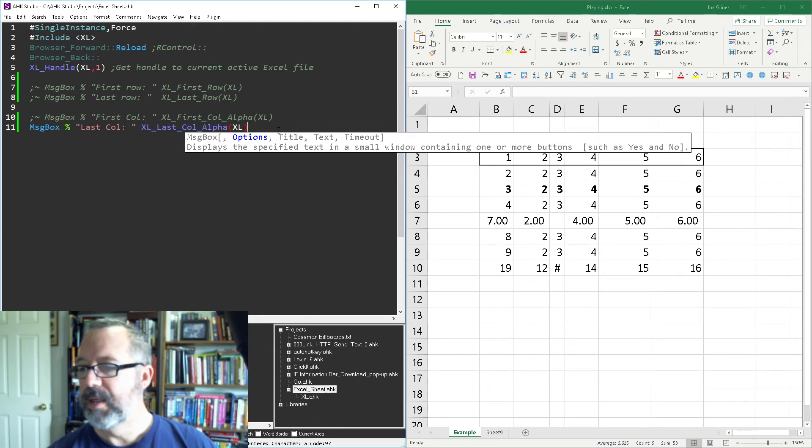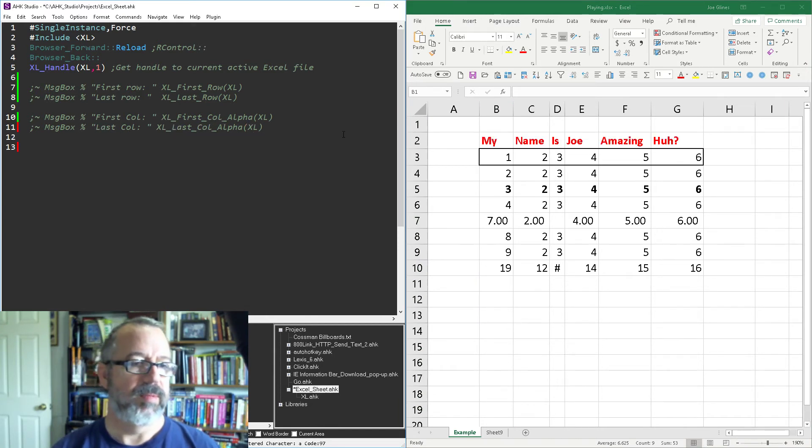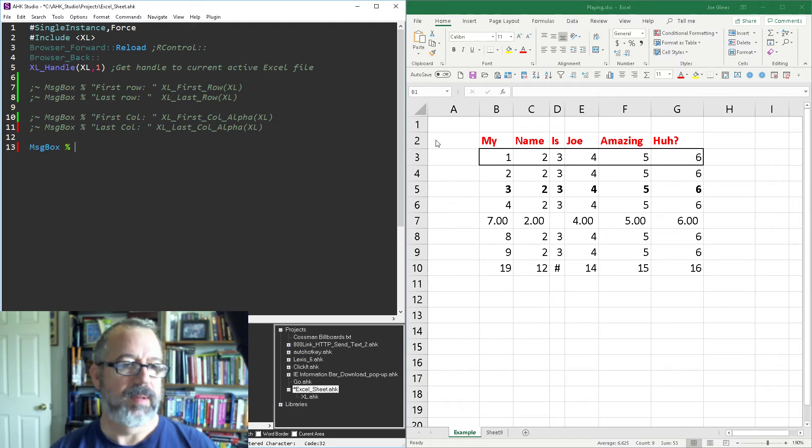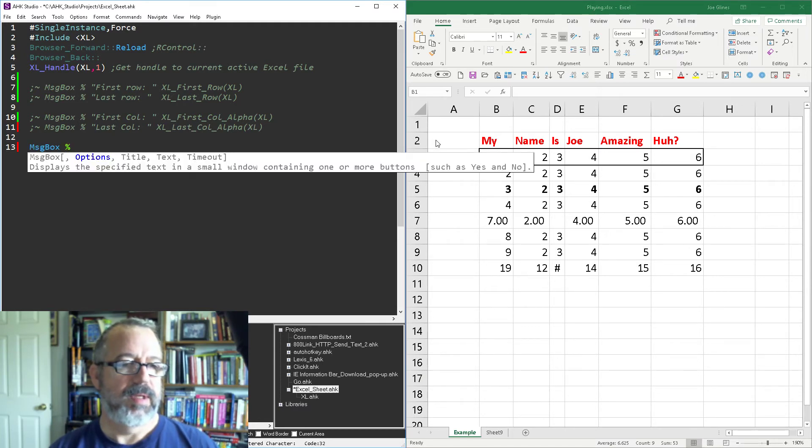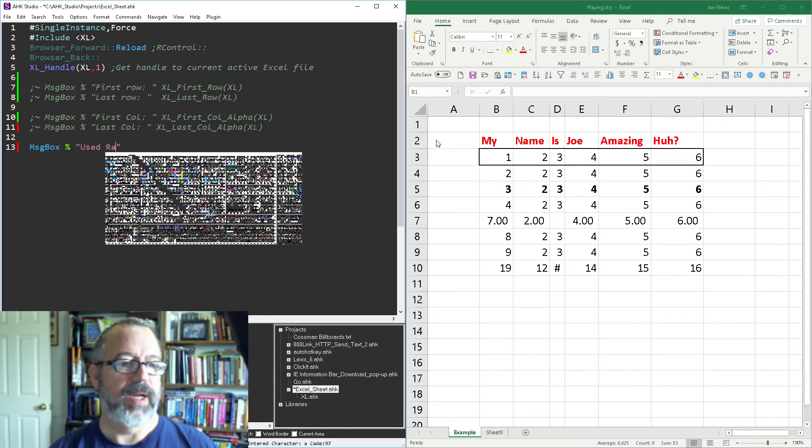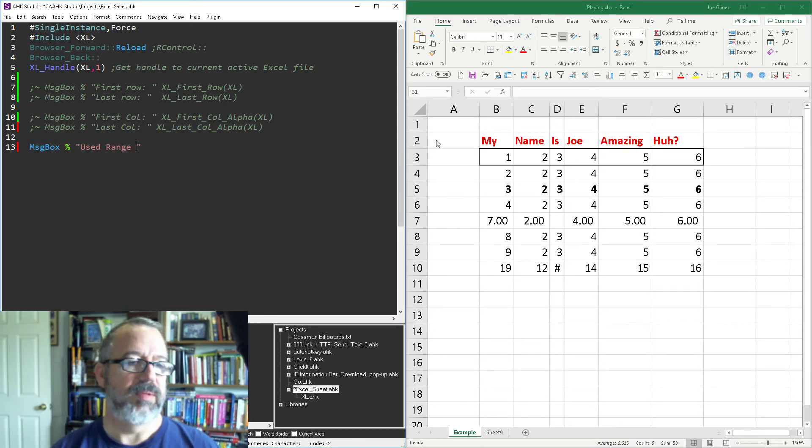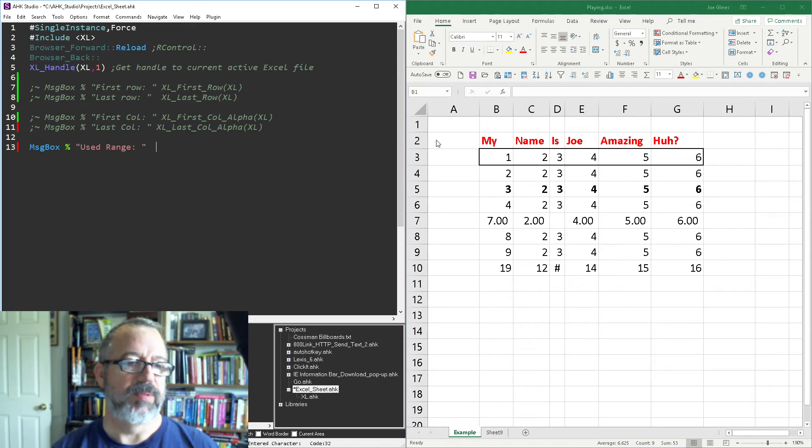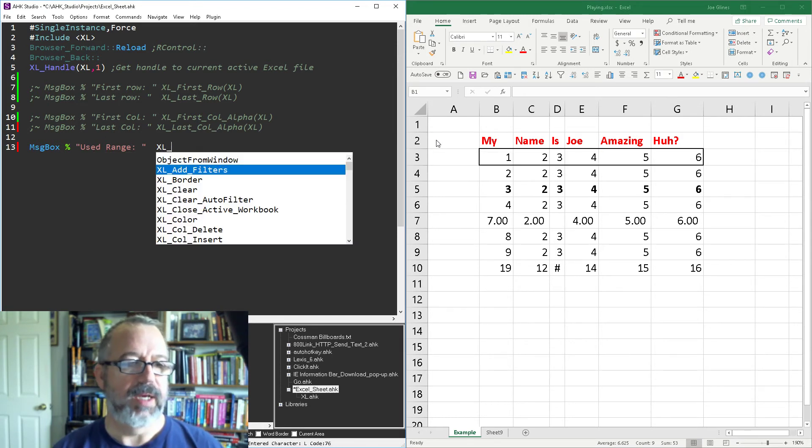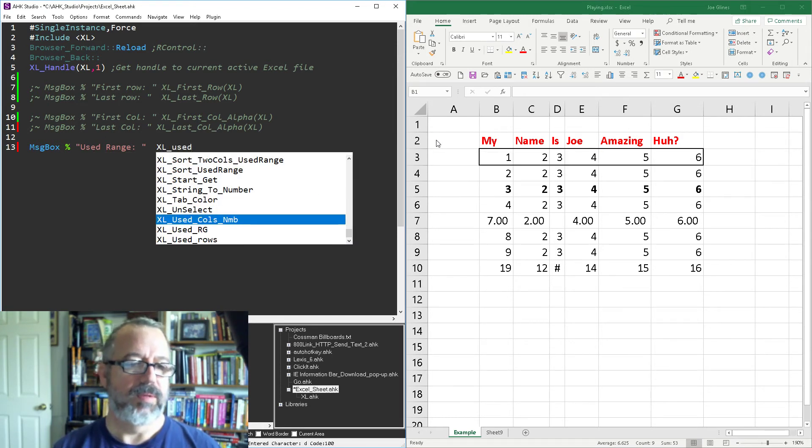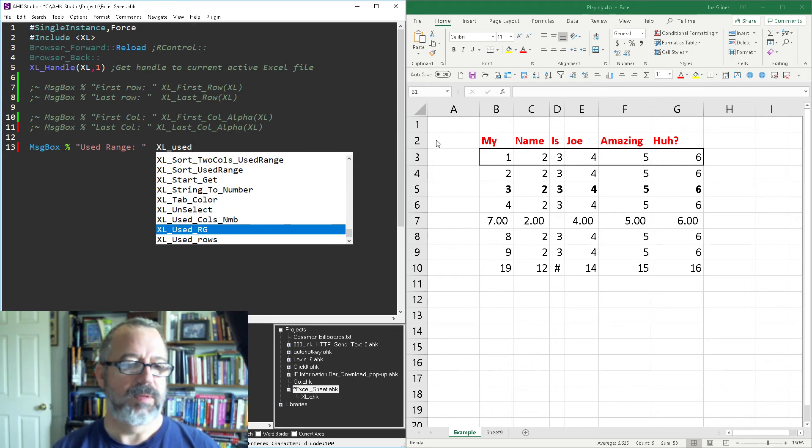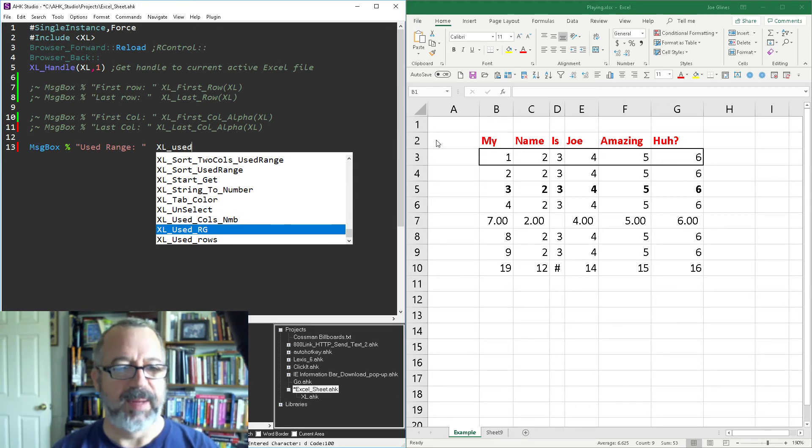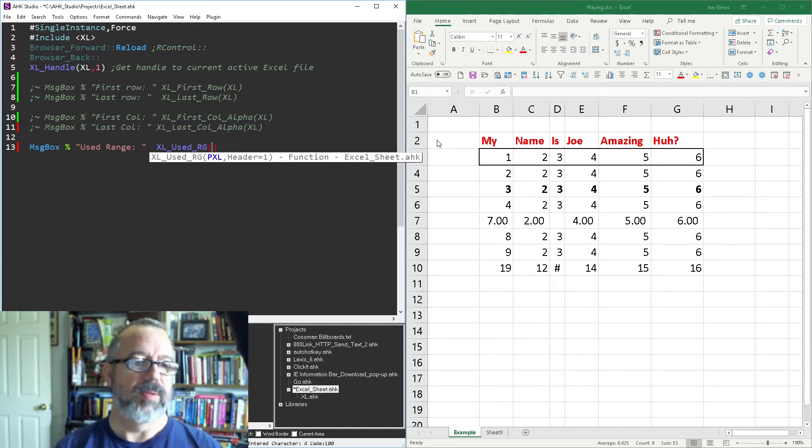Then I have another one built in which is gonna be used range and this is just a cheap way to get what you want here of the grid. So Excel used range, it's just RG but in my function library RG is almost ubiquitously used for range.